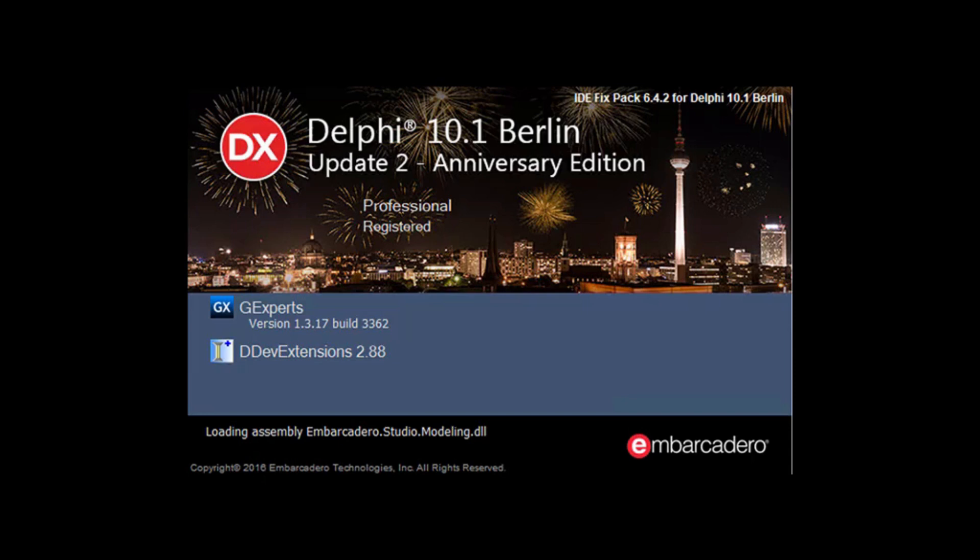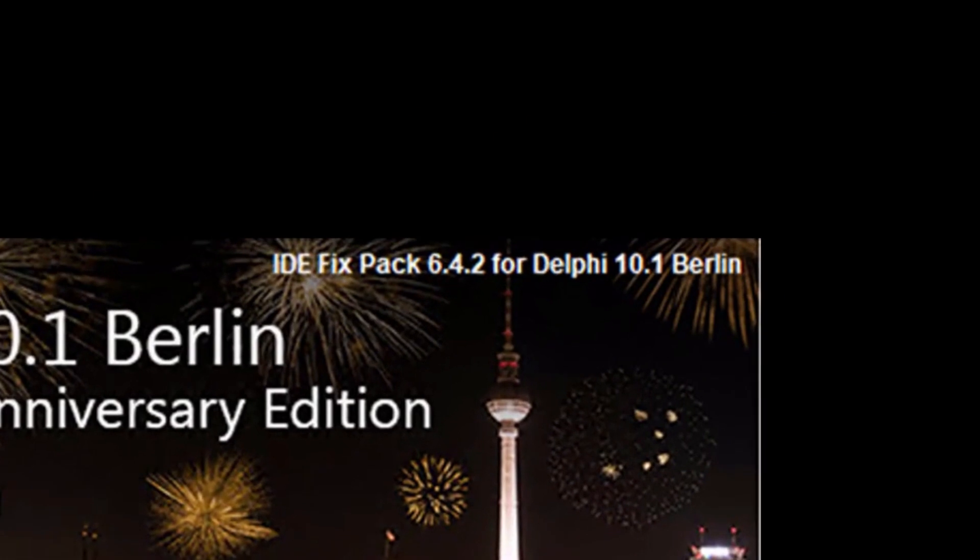At the end of the video I'll demonstrate the web address of each extension. Let's start with the simplest one. This is the IDE Fixpack.